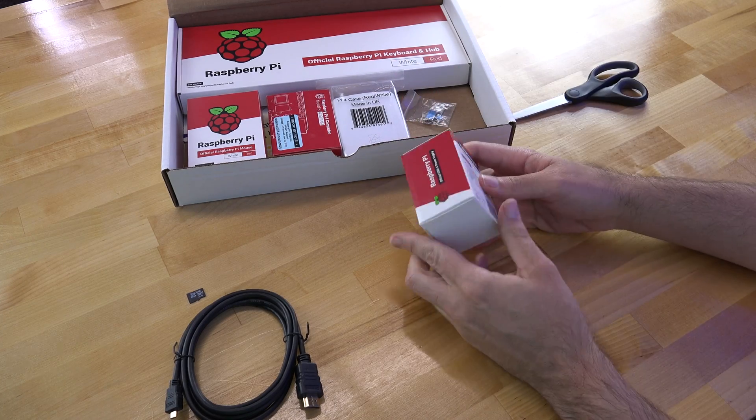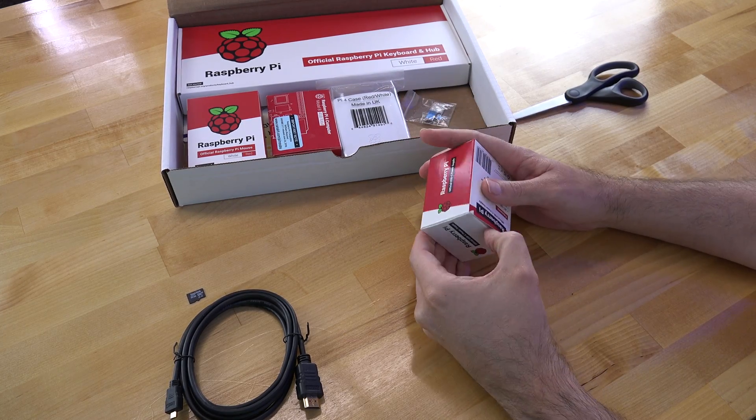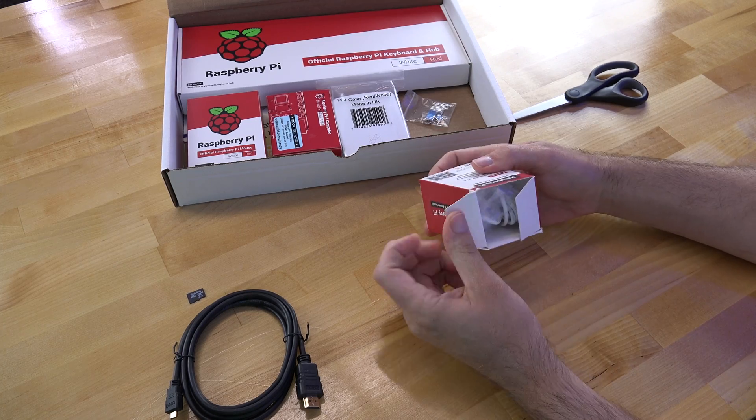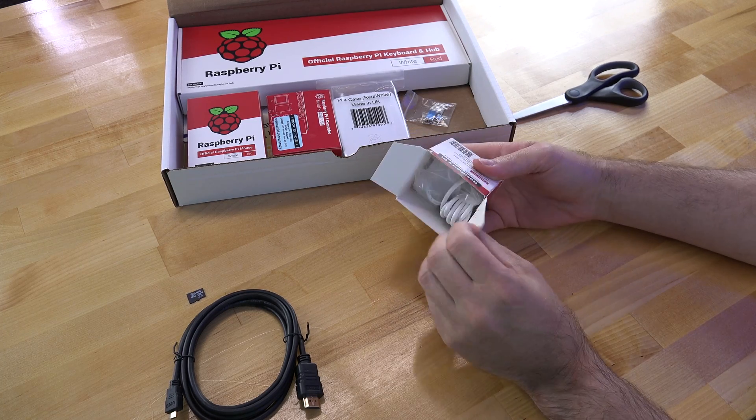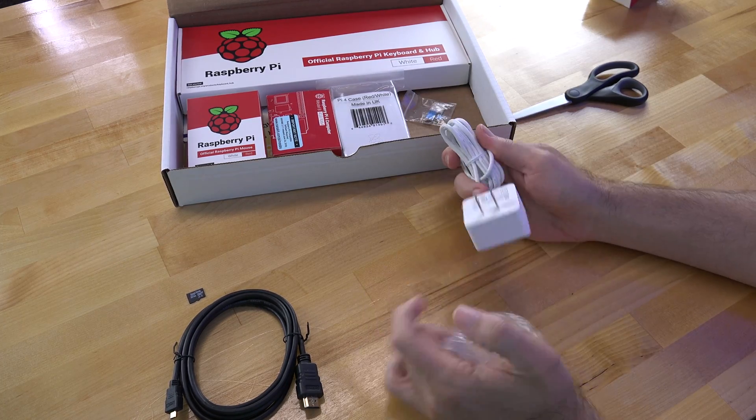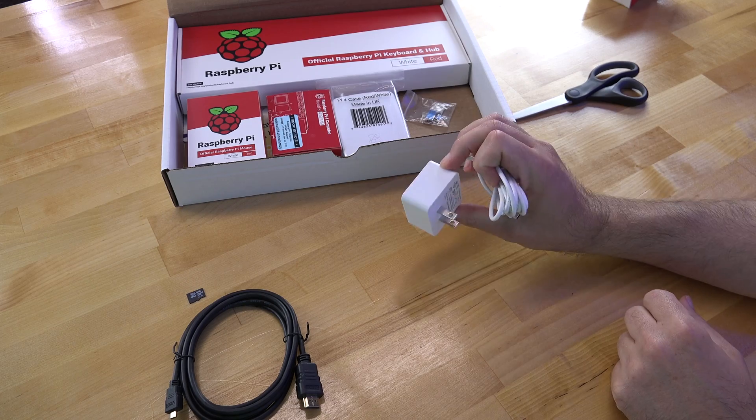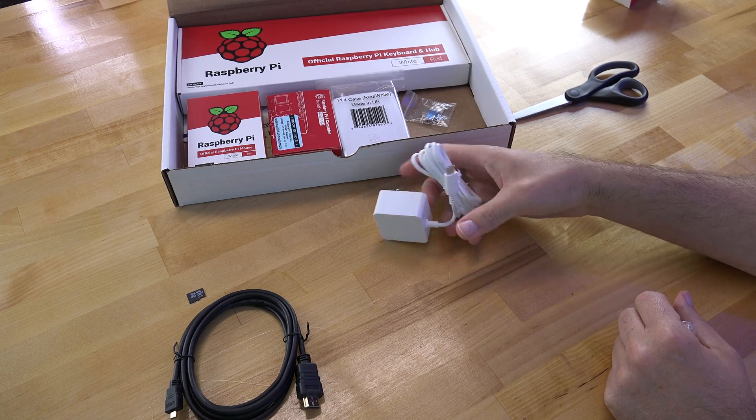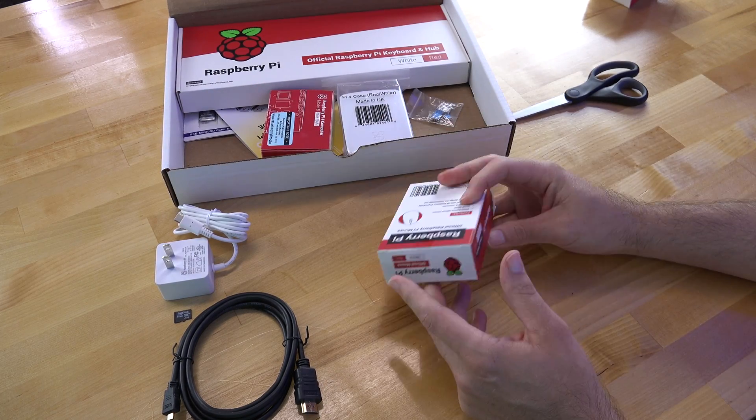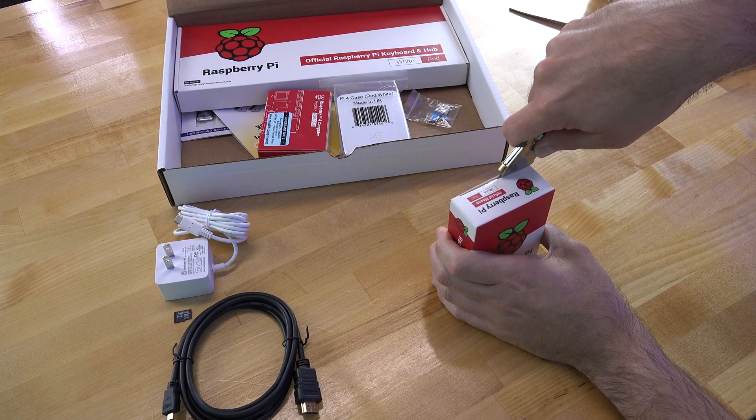And here we have the power supply for the Raspberry Pi 4. Something to note here is that the new power supplies use a USB Type-C connection, so a regular old micro USB cable will not work. And in the case it actually comes with a Raspberry Pi 4 themed mouse.